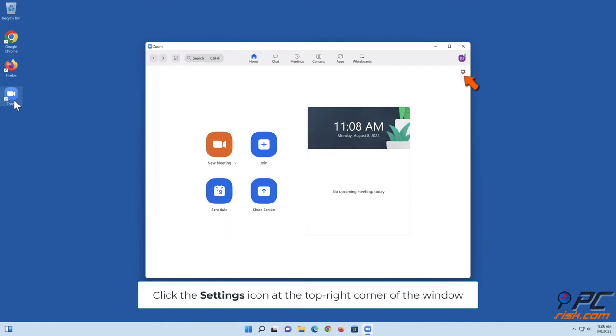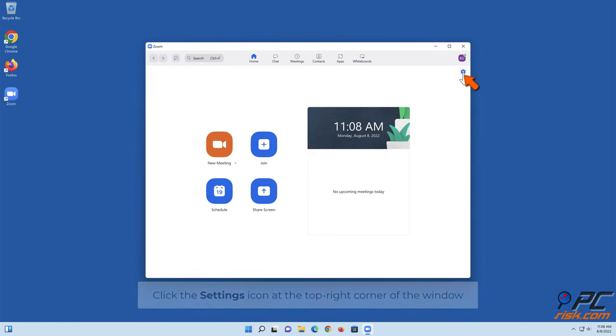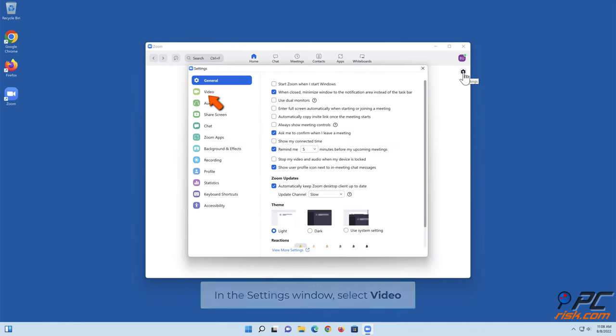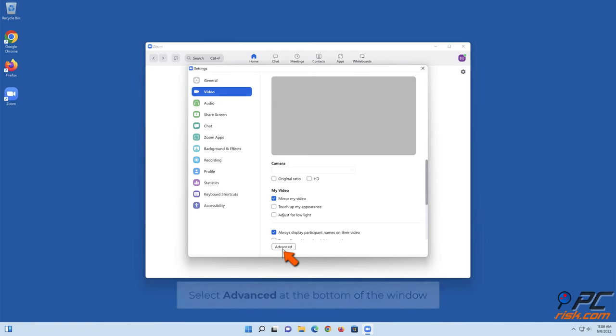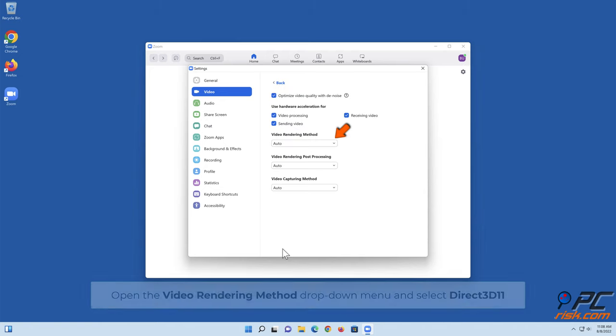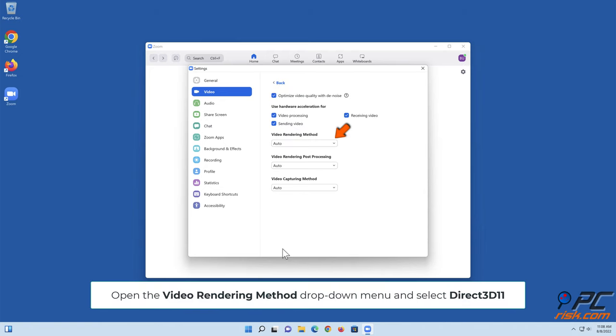Click the settings icon at the top right corner of the window. In the settings window, select Video. Select Advanced at the bottom of the window. Open the video rendering method dropdown menu and select Direct 3D 11.